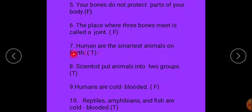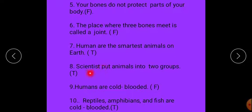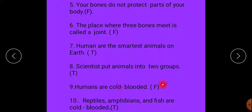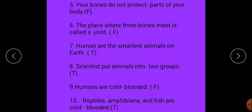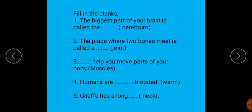Scientists put animals into two groups. Next: humans are cold-blooded — that is false, because humans are not cold-blooded but warm-blooded. And the last one: reptiles, amphibians, and fish are cold-blooded — yes, that is true.